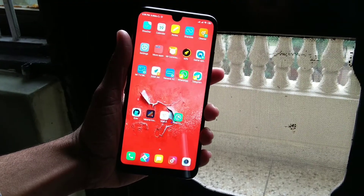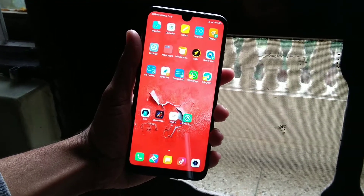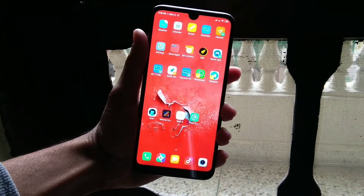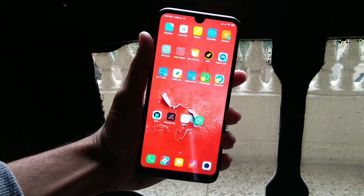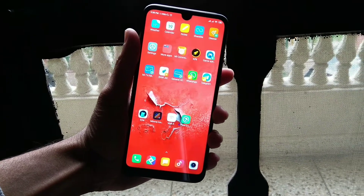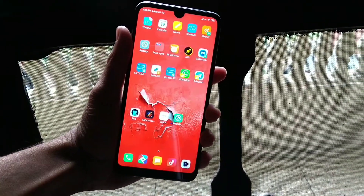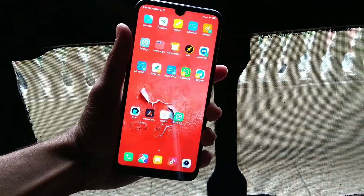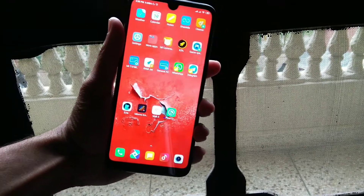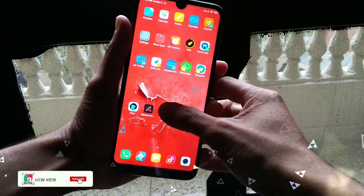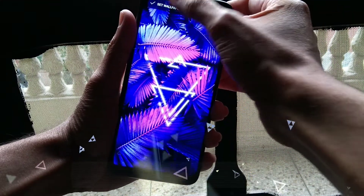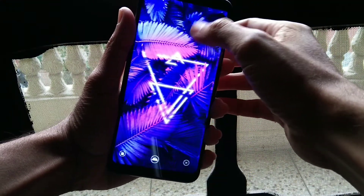Hi guys, welcome to New View Channel. Friends, if you haven't joined my Telegram, you can do it. Yesterday I added a post on Telegram saying there will be a new series on the channel. In this series, I will tell you about the Android setup — basically, how you can customize your Android phone.